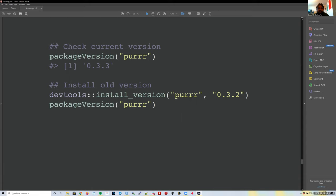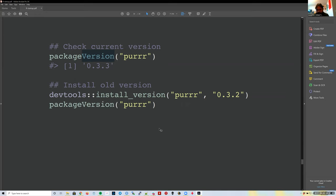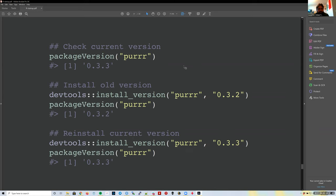If you're targeting one particular package as the source of a bug, you can use `packageVersion()` to check which version you currently have installed. It's like `sessionInfo()` but for a single package. In the example, they install version 0.3.2, verify it, then reinstall version 0.3.3.